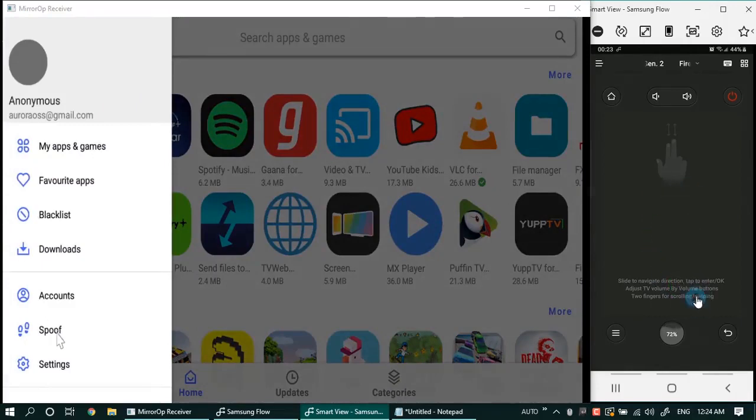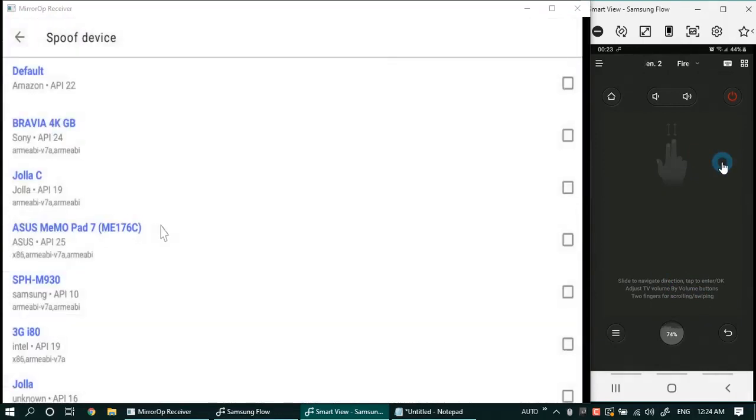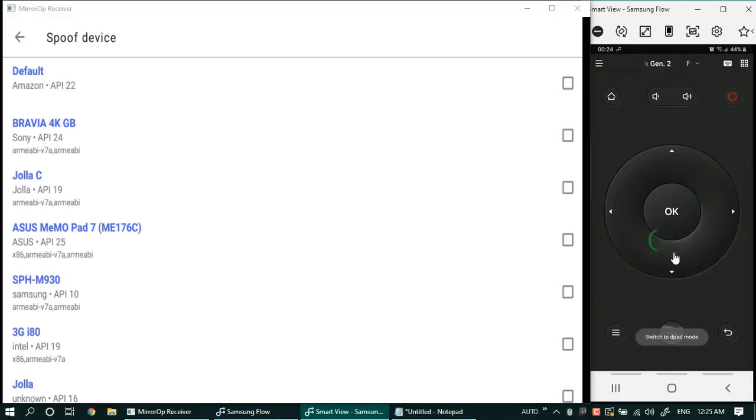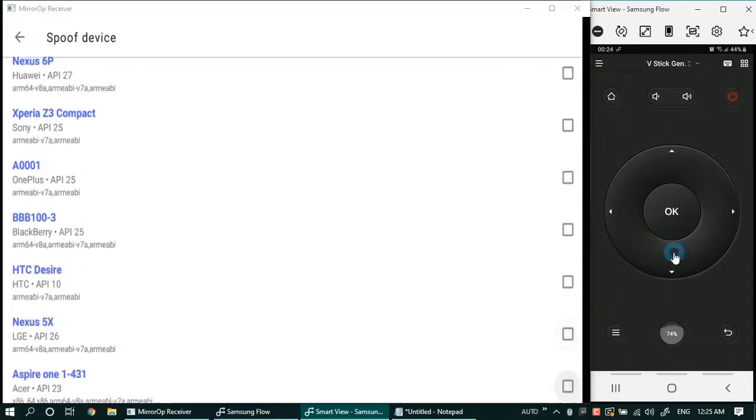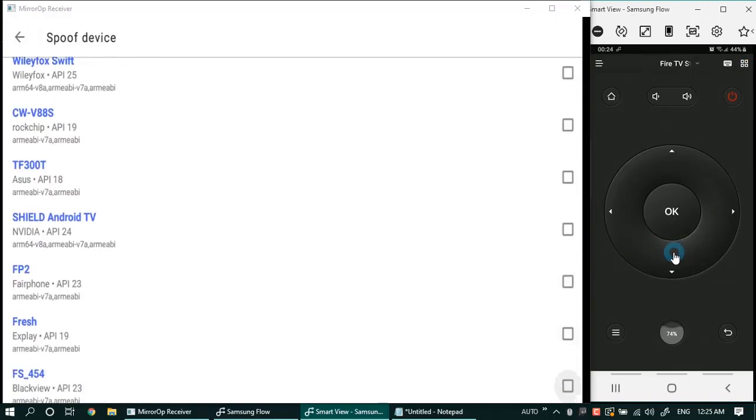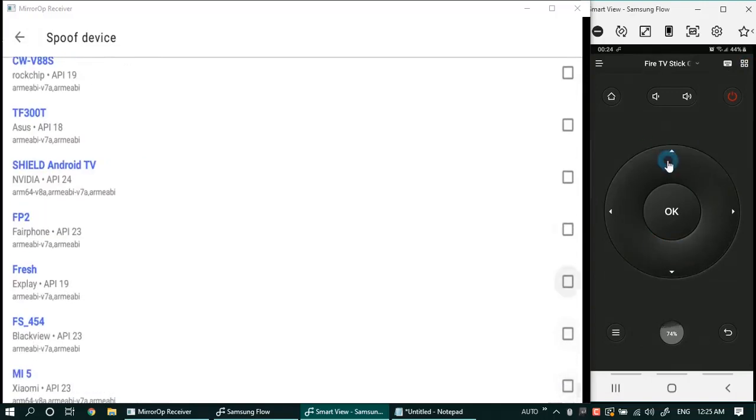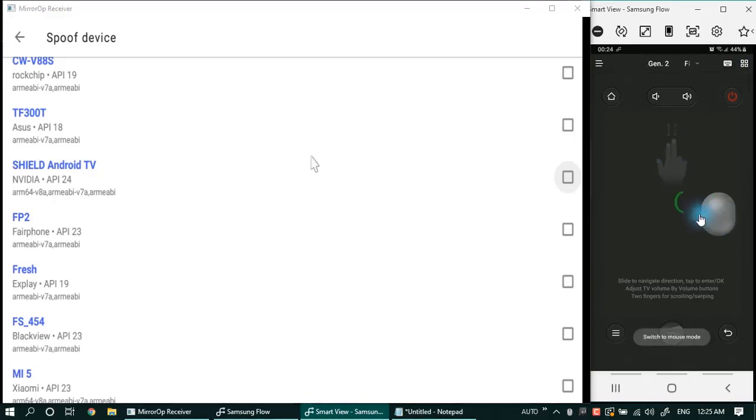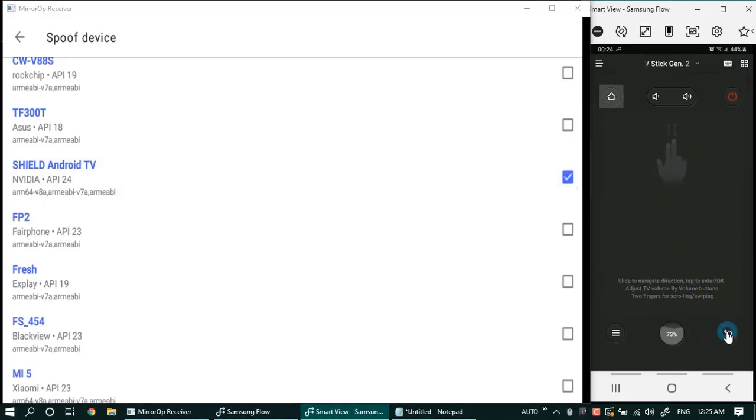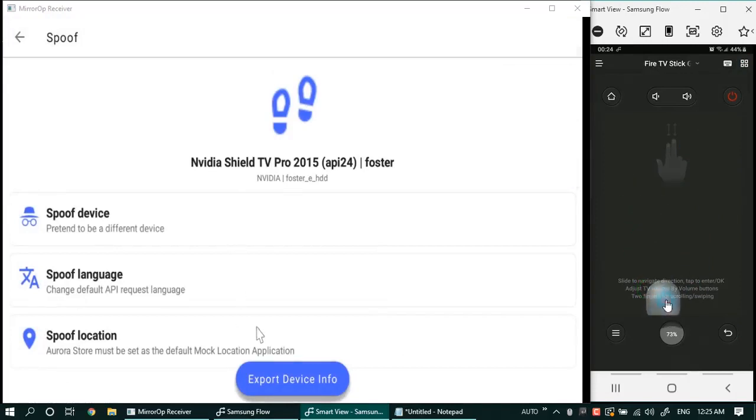Go to the spoofing option in the top left menu. Select device spoofing. Here you can select various devices which your Fire TV Stick will pretend to be when interacting with the Google Play Store via the Aurora store. Nvidia Shield is a good device to mimic. Similarly you can also spoof the location.